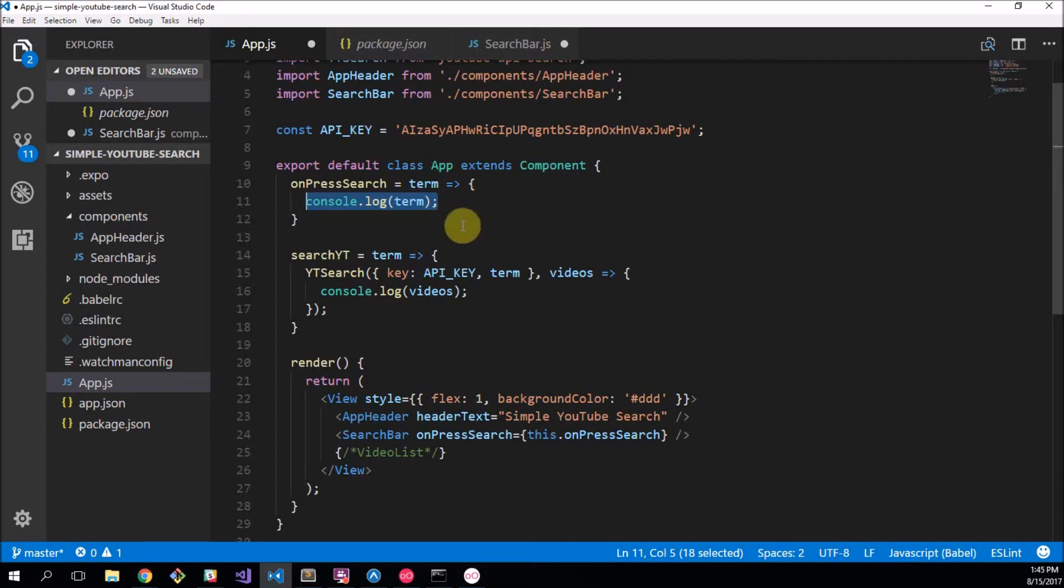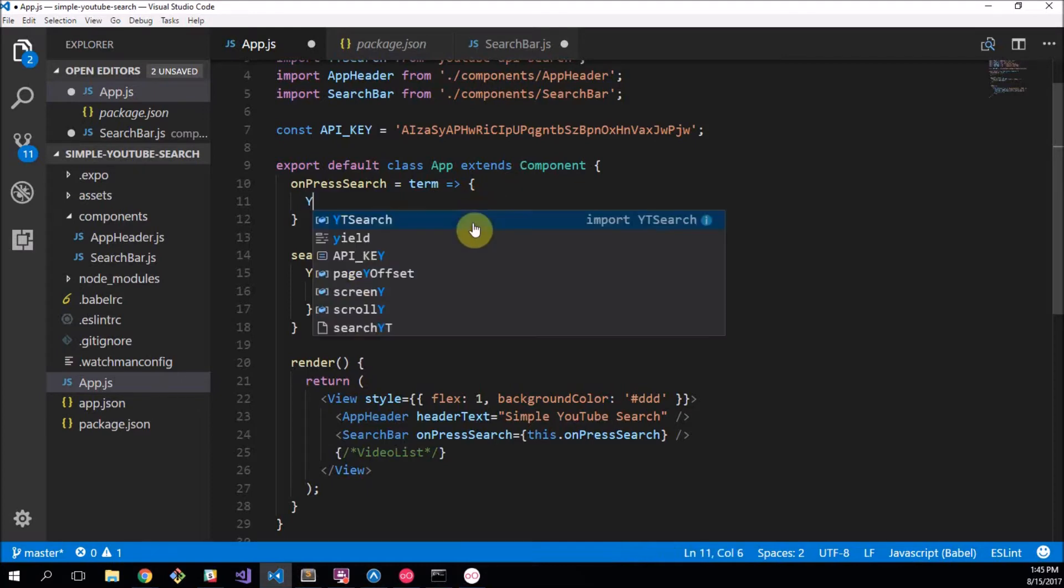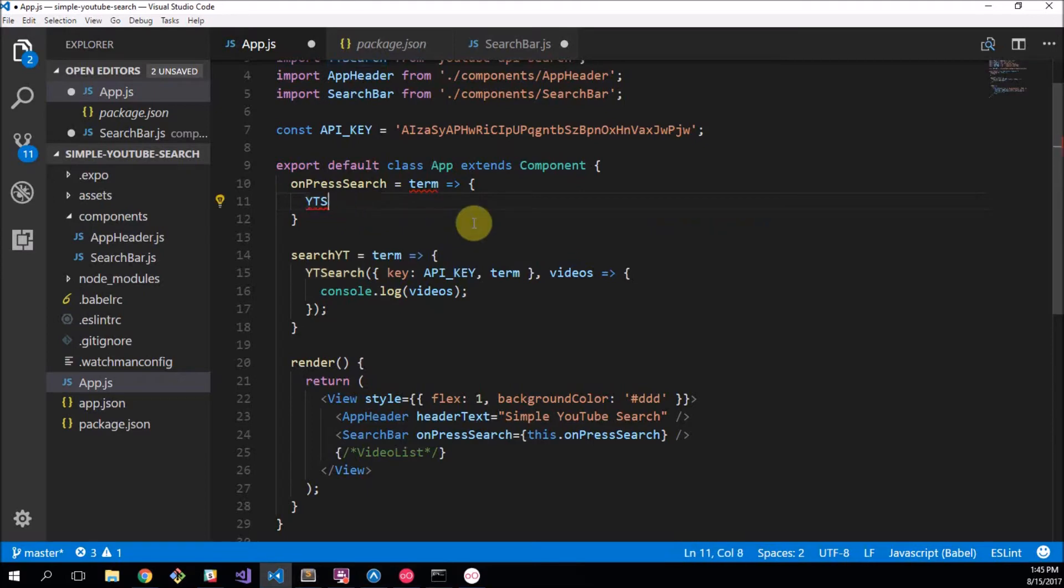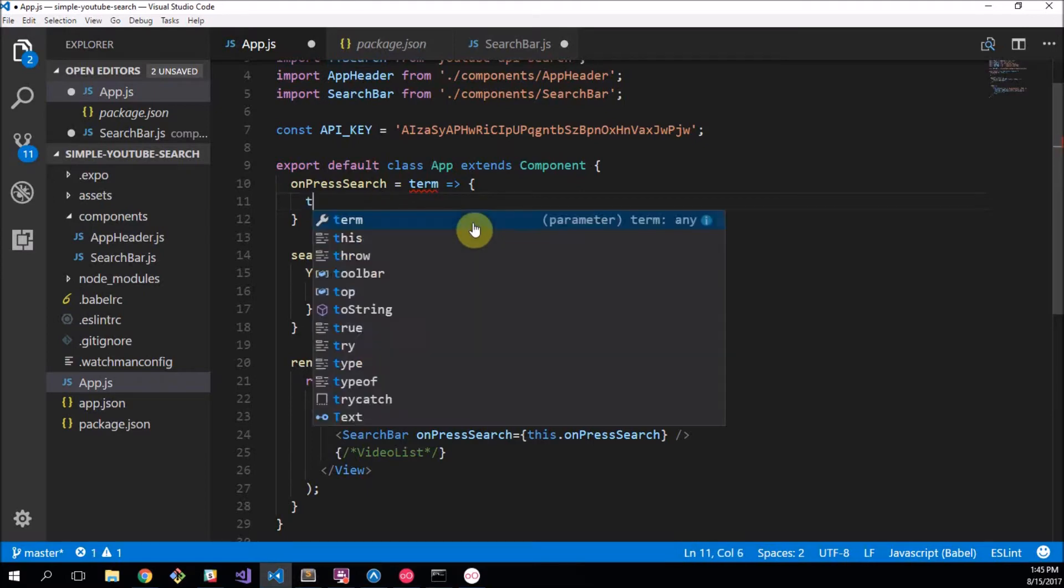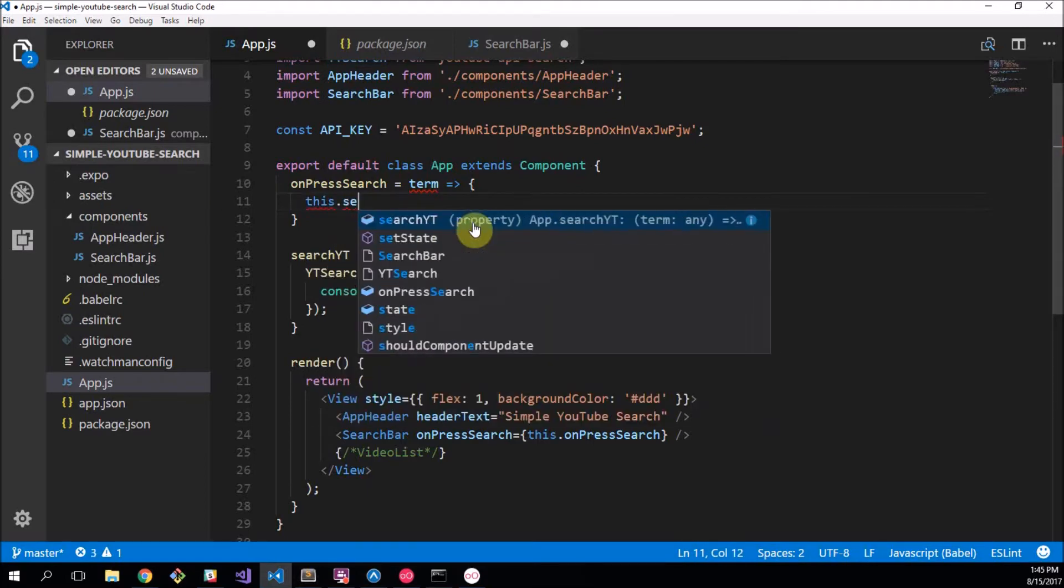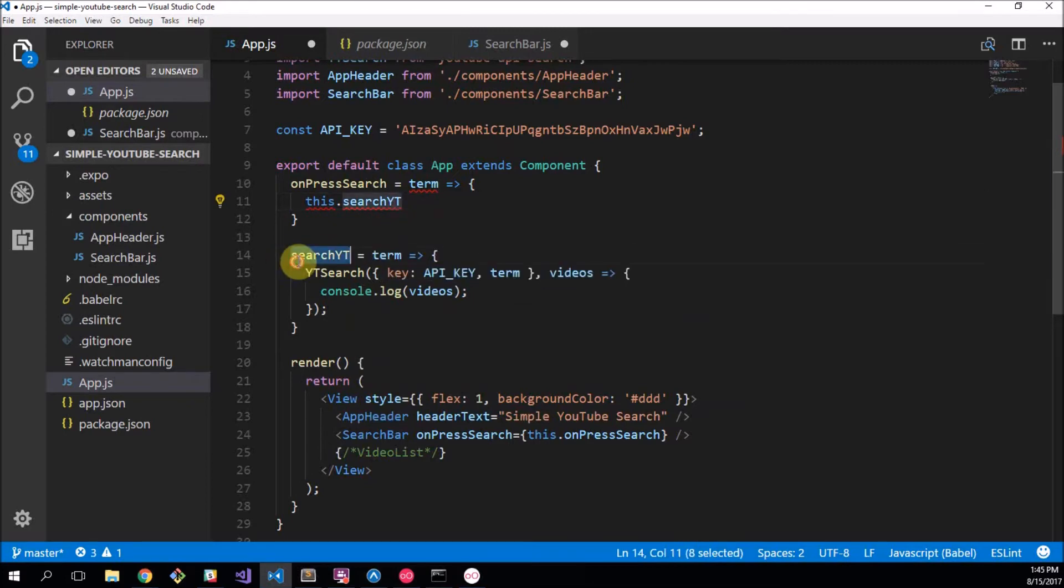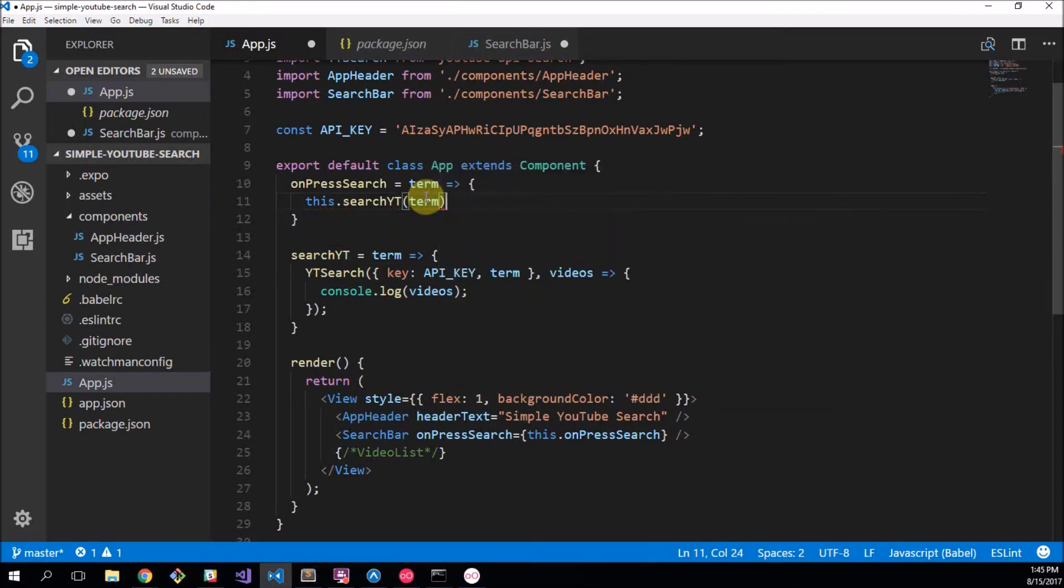So what we want to do now is we're going to say this dot search yt, which is we want this to be called, and we're going to use the parameter of term for that.